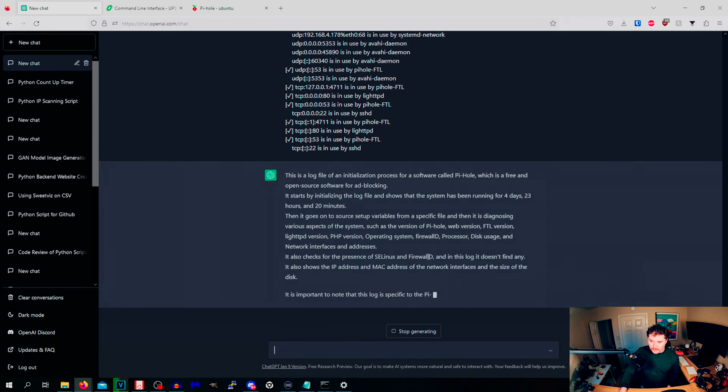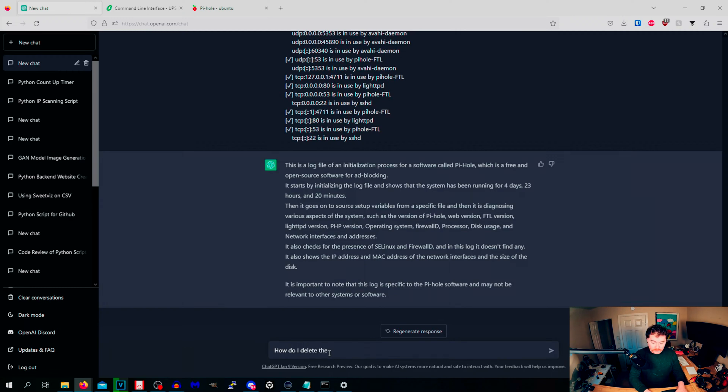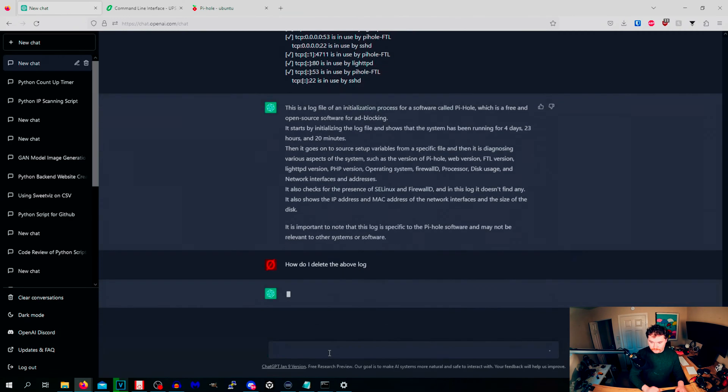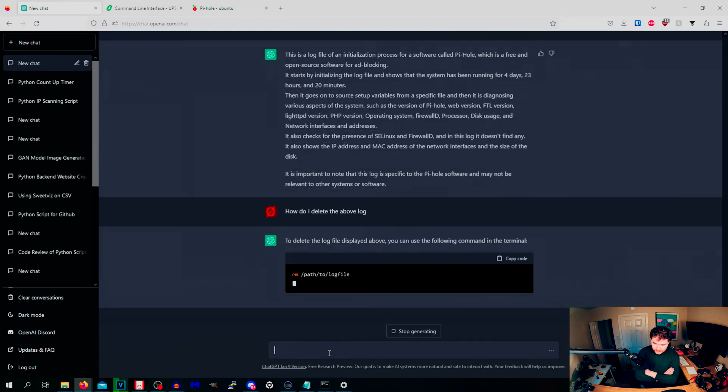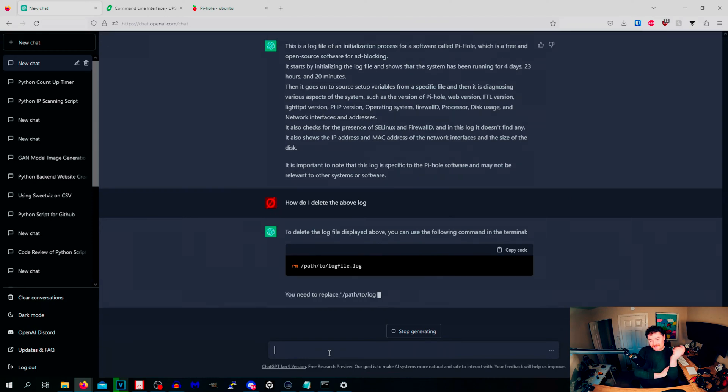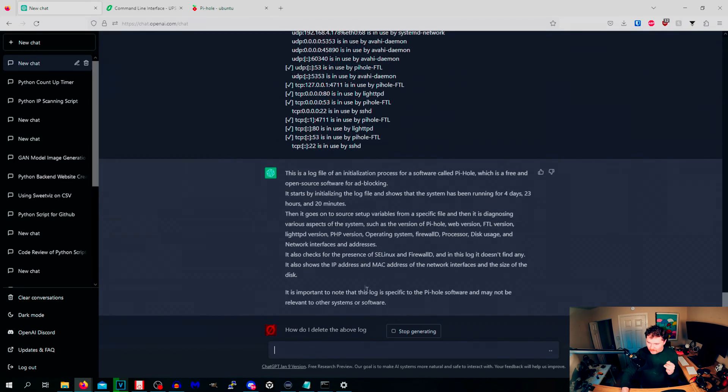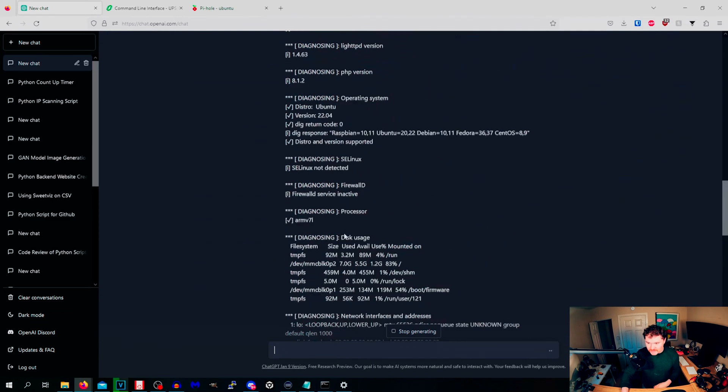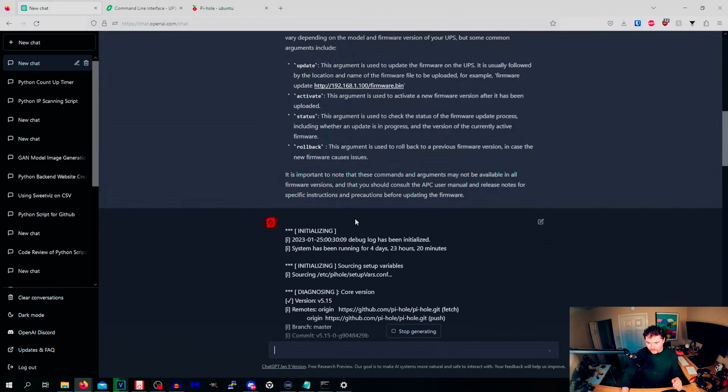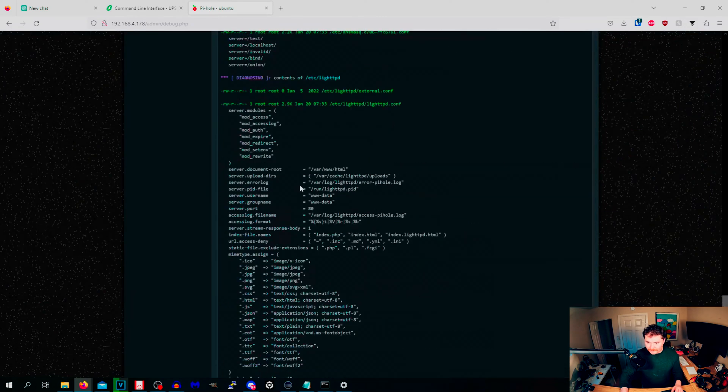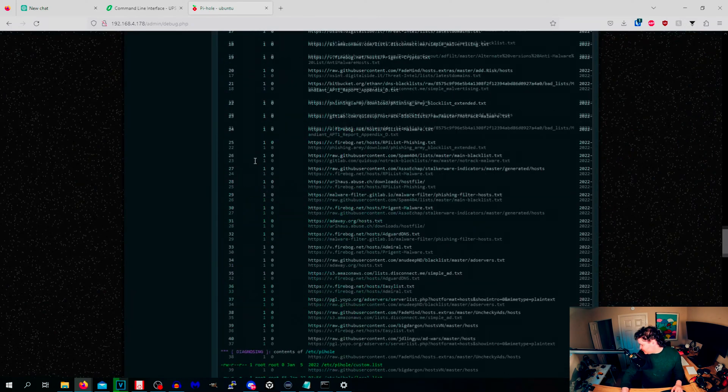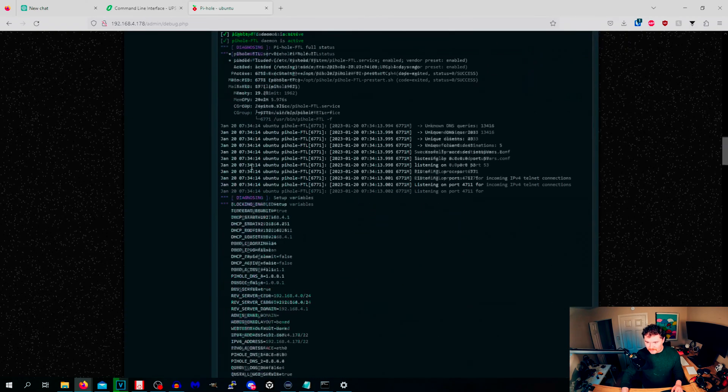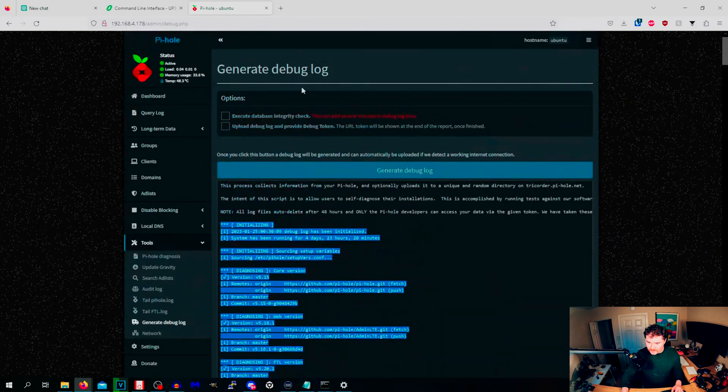It could tell you, you just input a large string of text to ChatGPT and it could tell you all about it. But you could probably ask questions like how do I delete logs? How do I delete the above log? To delete the log file displayed above you can use the following command in Terminal. Well that doesn't help. What's the path? Maybe we can ask it a little bit more specifically because it's just telling you to run remove file.